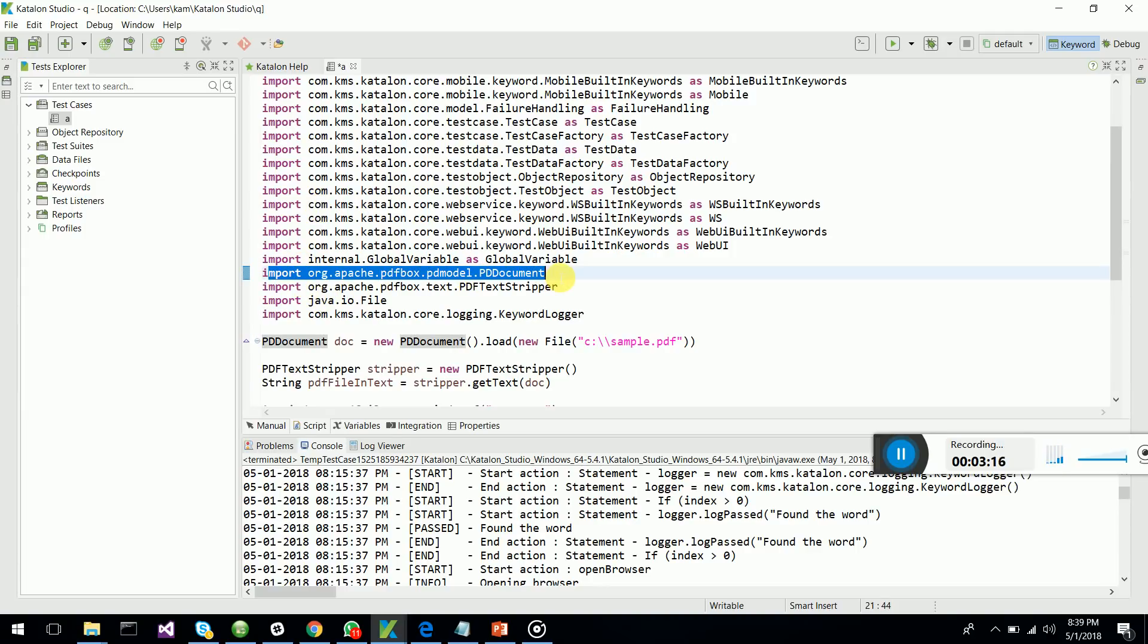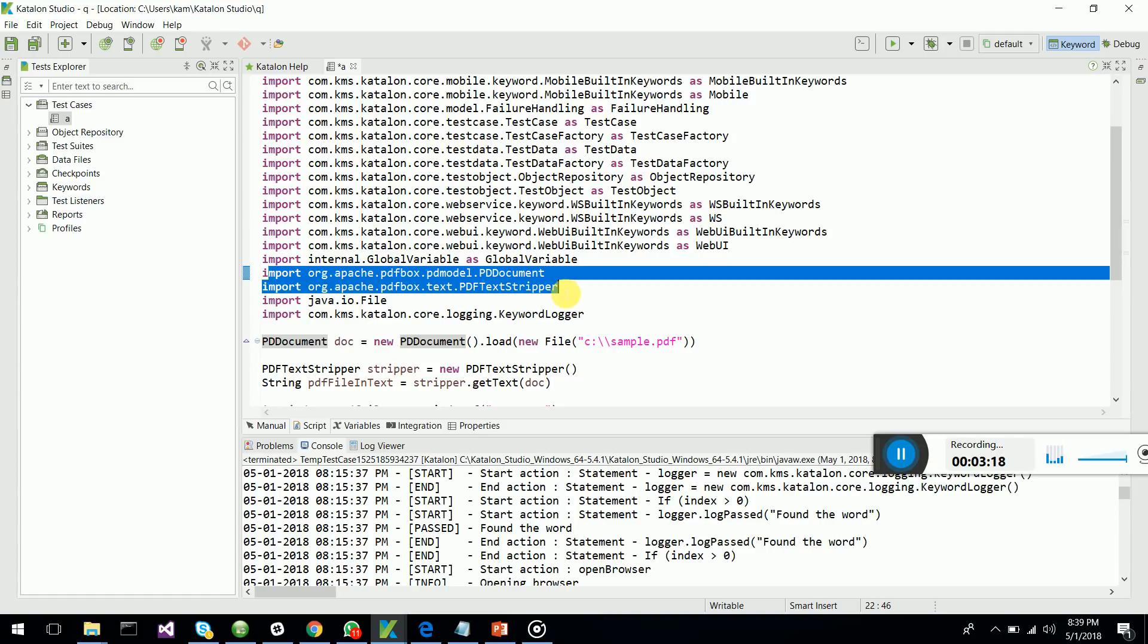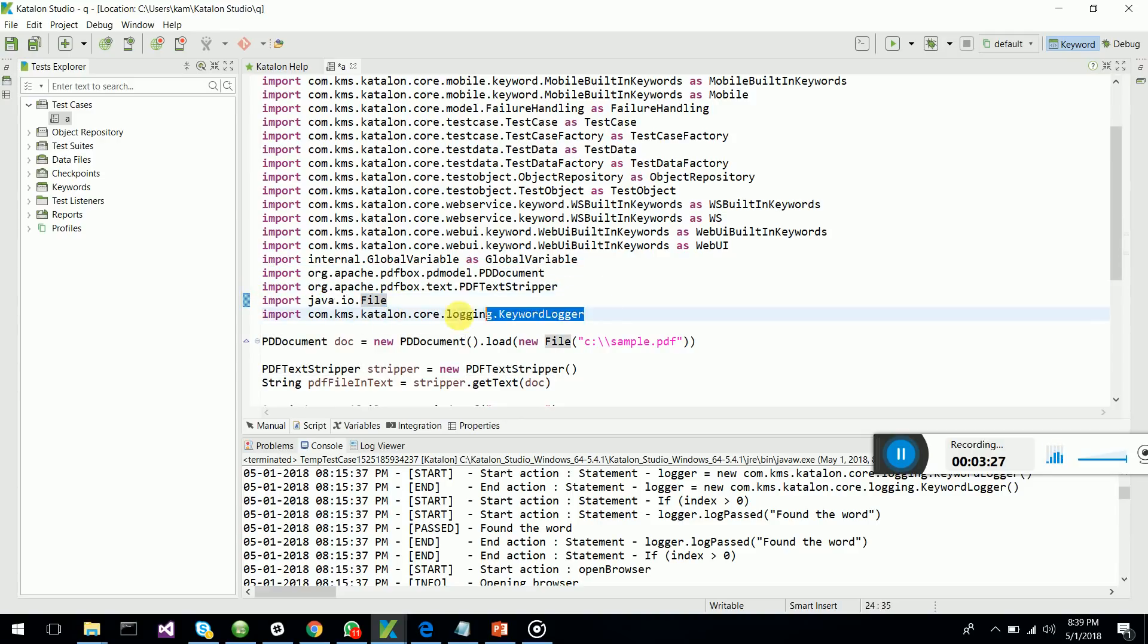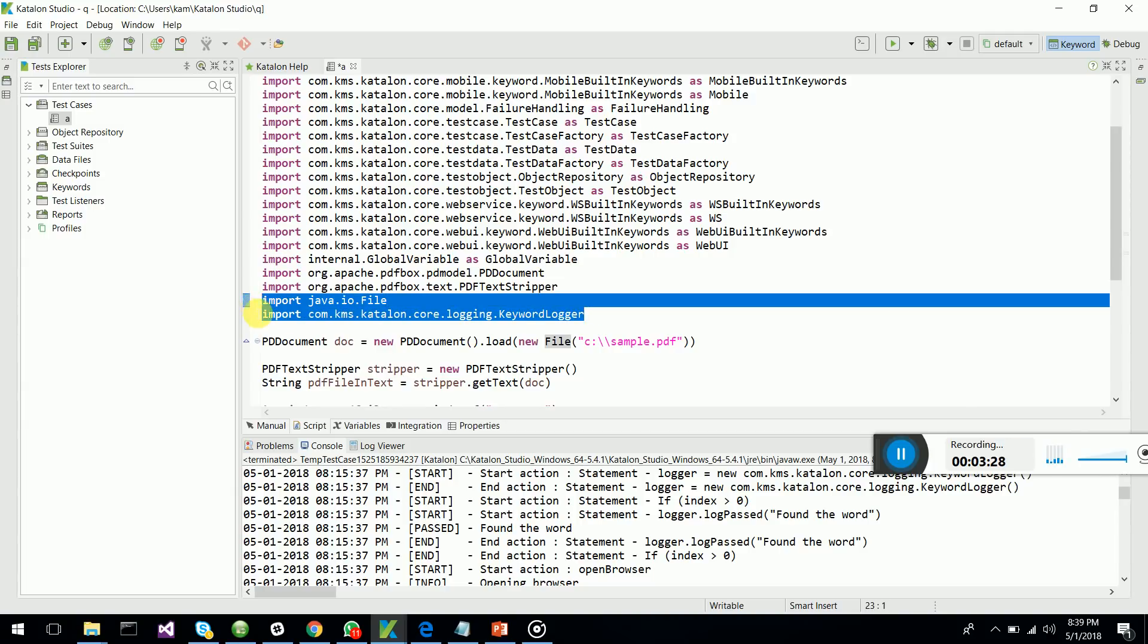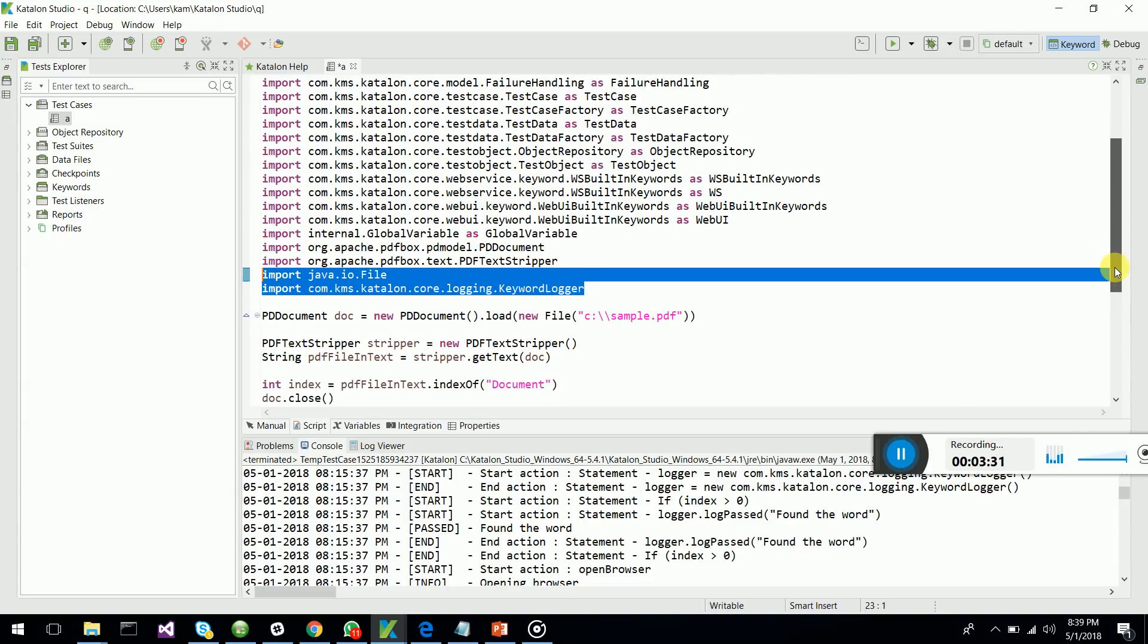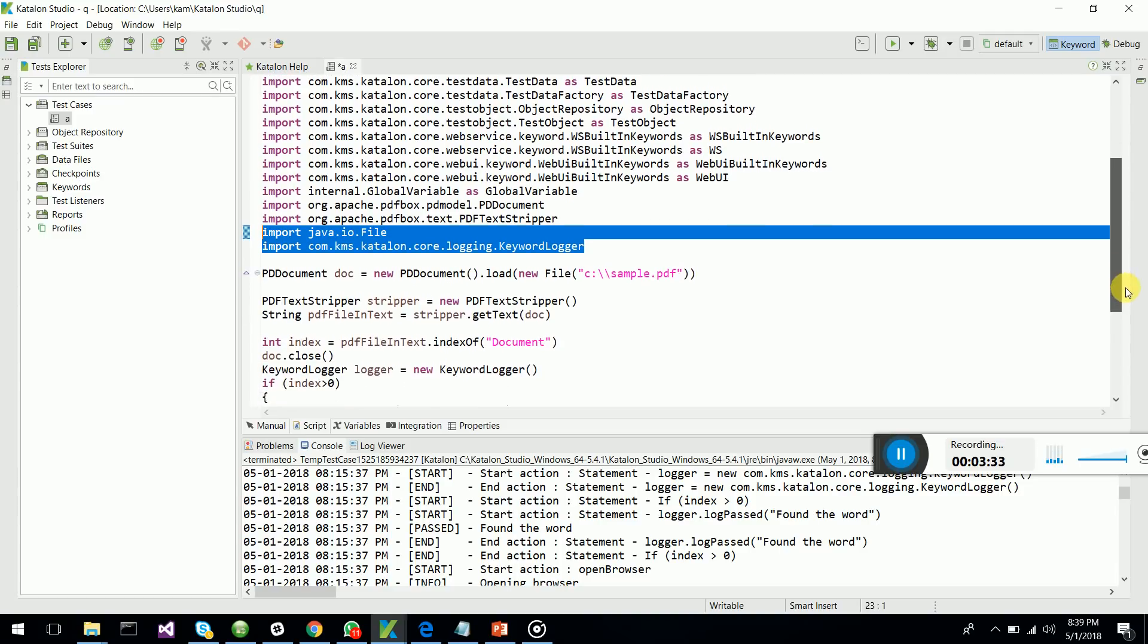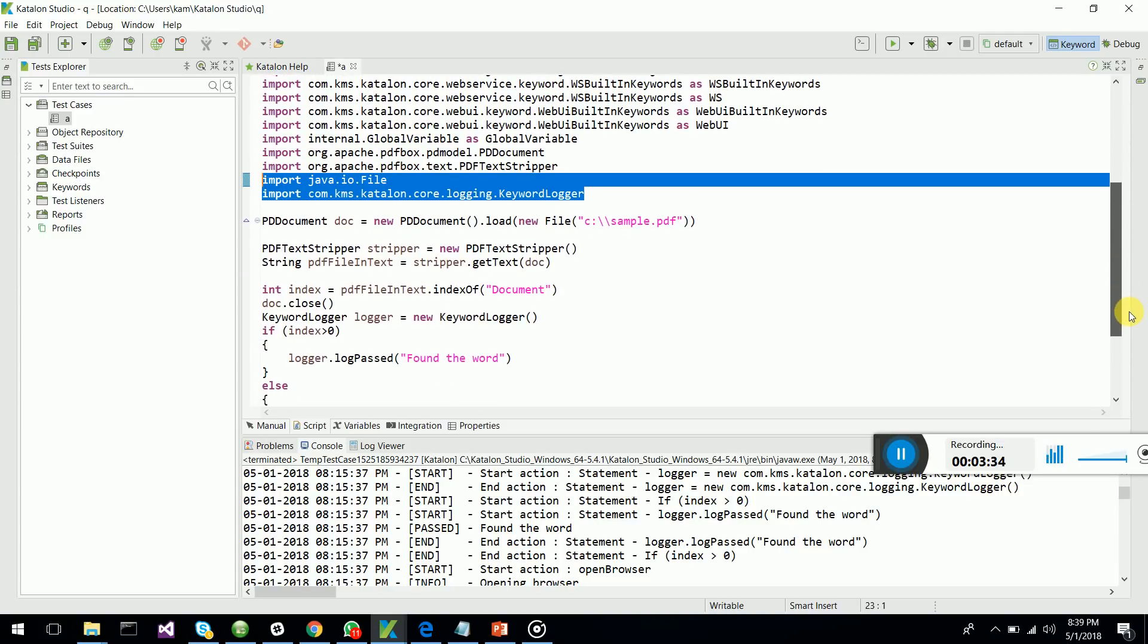In the lib folder of configuration resources, then start importing the libraries: Apache PDF, PD document, and the text stripper to strip off the text from the PDF. We also use Java IO files and keyword logger to log whether the test case is passing.